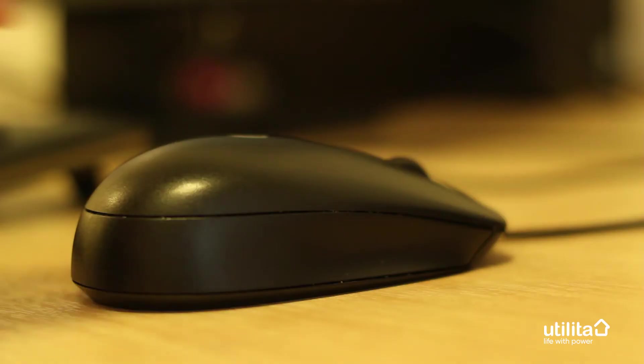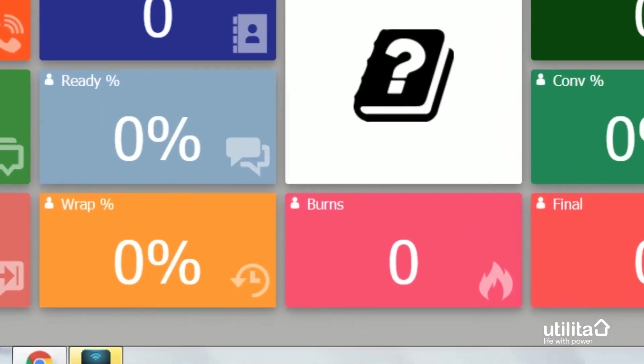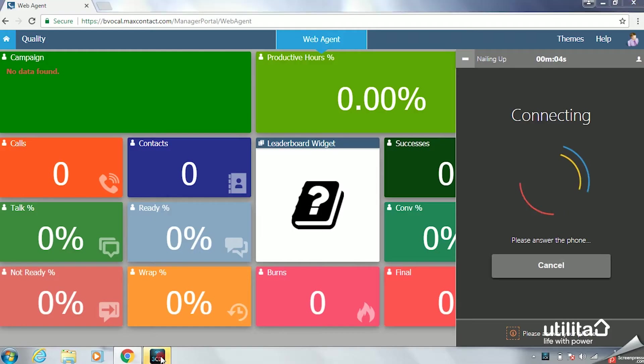When you log in, the 3CX will start to ring. You will also see this flash at the bottom of your screen.